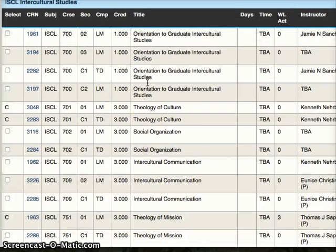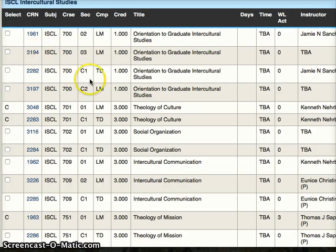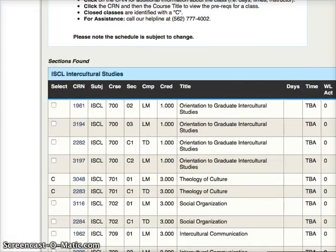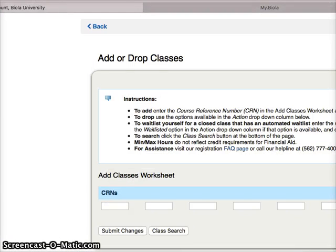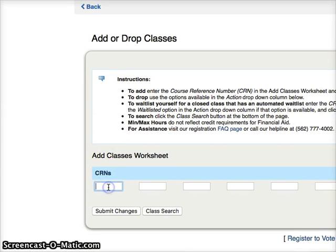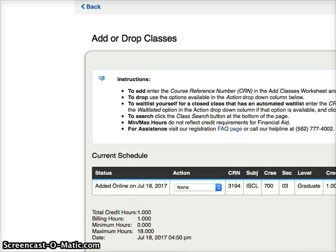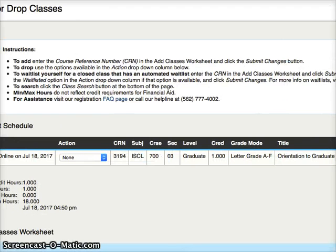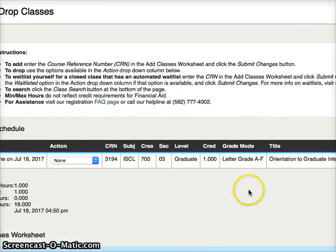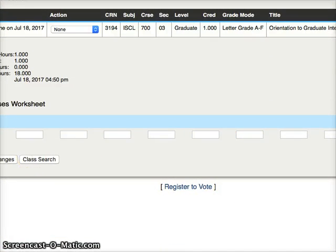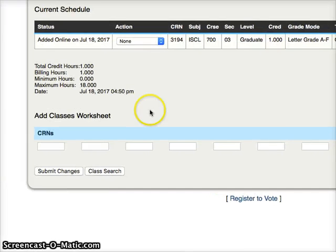So you have all of these options. Let's say I want to add Orientation to Graduate Studies, and the CRN is 3194. Now you go back to this other tab where you're trying to register, click in the CRN 3194, click Submit, and you'll see the class right there. Then down here there is a Submit Changes, and that will add the class. That's how you do that.